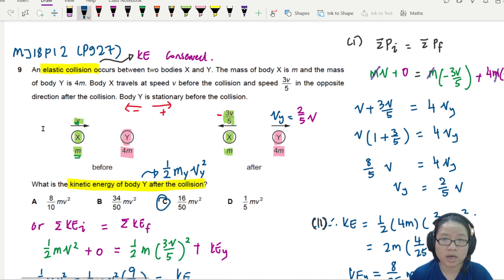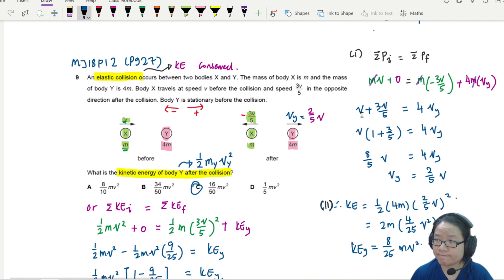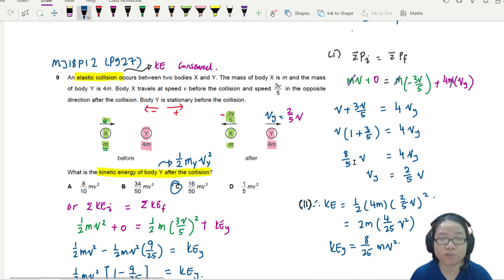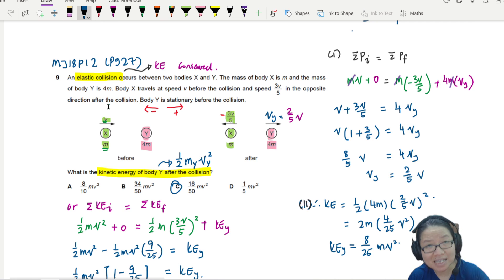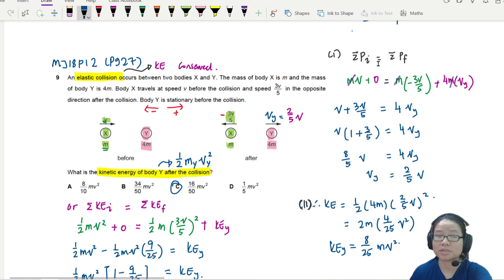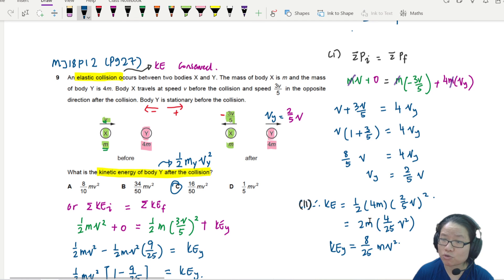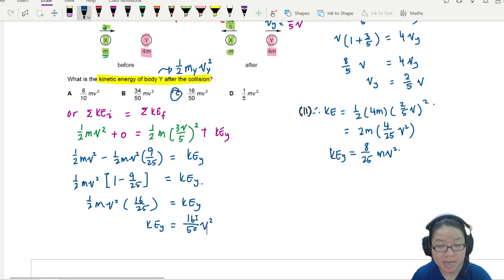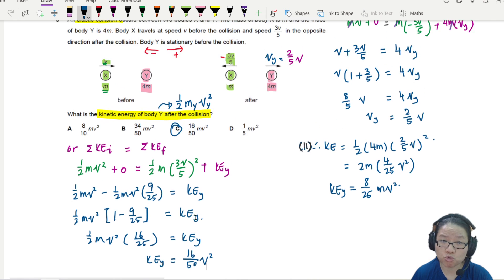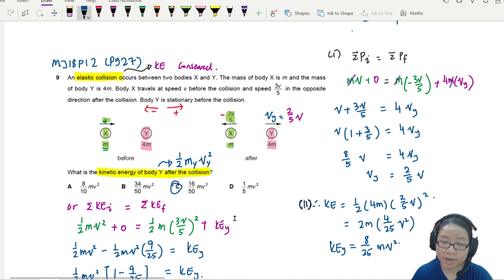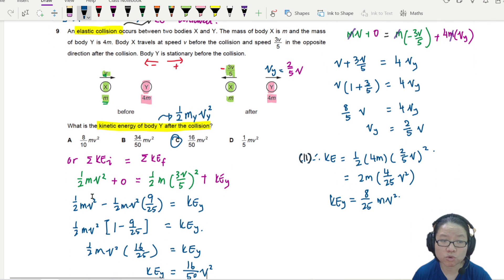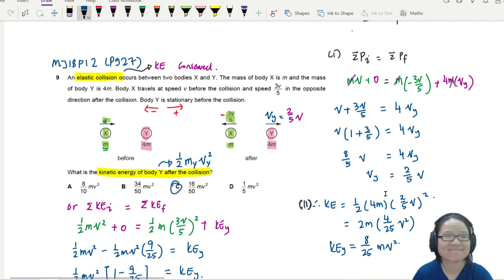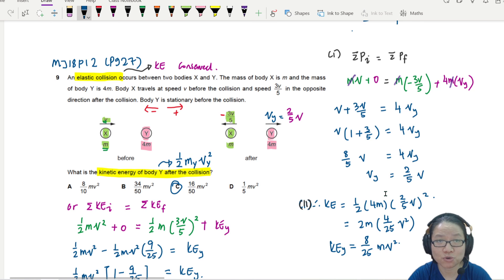Remember: momentum is always conserved for all collisions. But for a perfectly elastic collision, KE is also conserved. So instead of a two-step process - finding speed of Y then substituting into KE - you can set initial KE equal to final KE and rearrange. It's good to know both methods because sometimes you'll only have enough information to use one of them. Try out some questions on your own - see you in the next one!